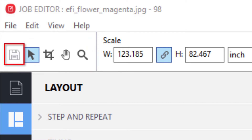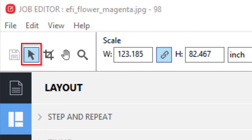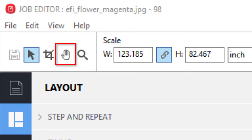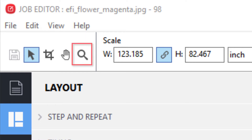They include a tool used to save your changes, an arrow tool used for scaling your job, a tool for moving the preview image around in the preview window, and a tool that allows you to zoom in or out of the preview image.